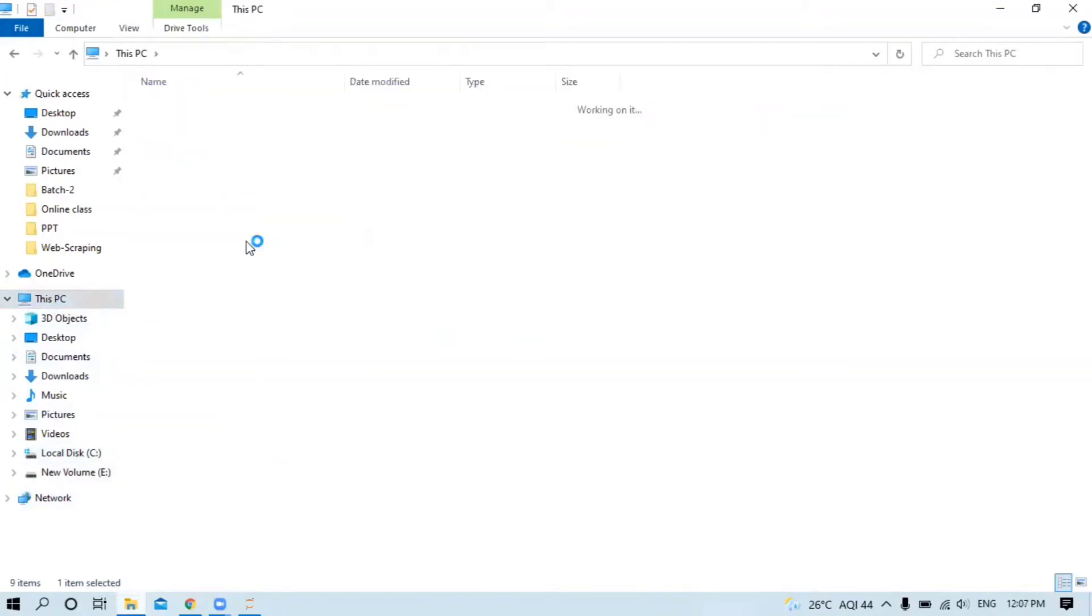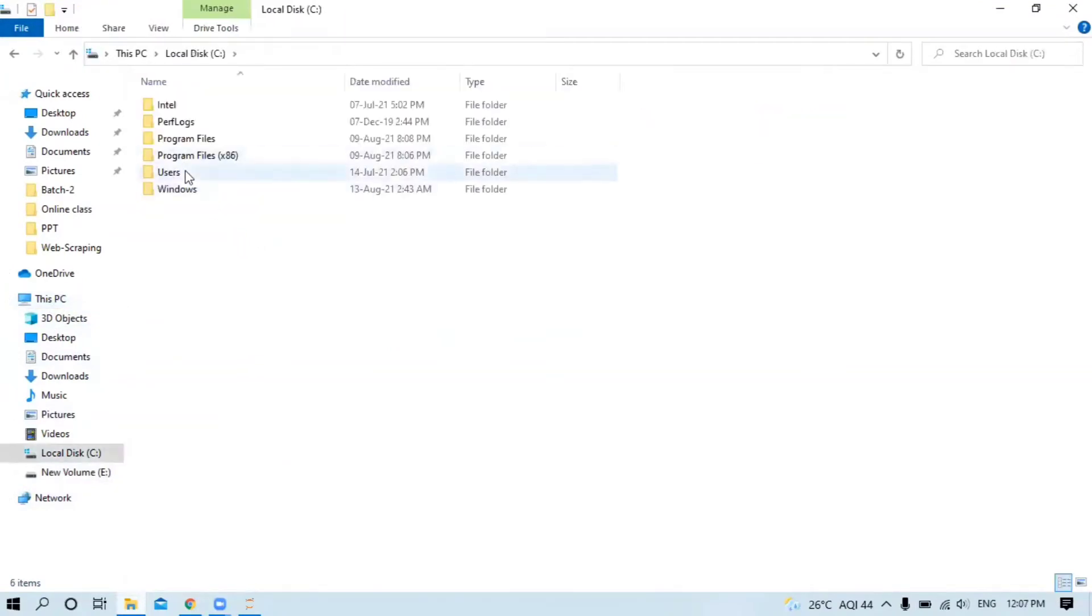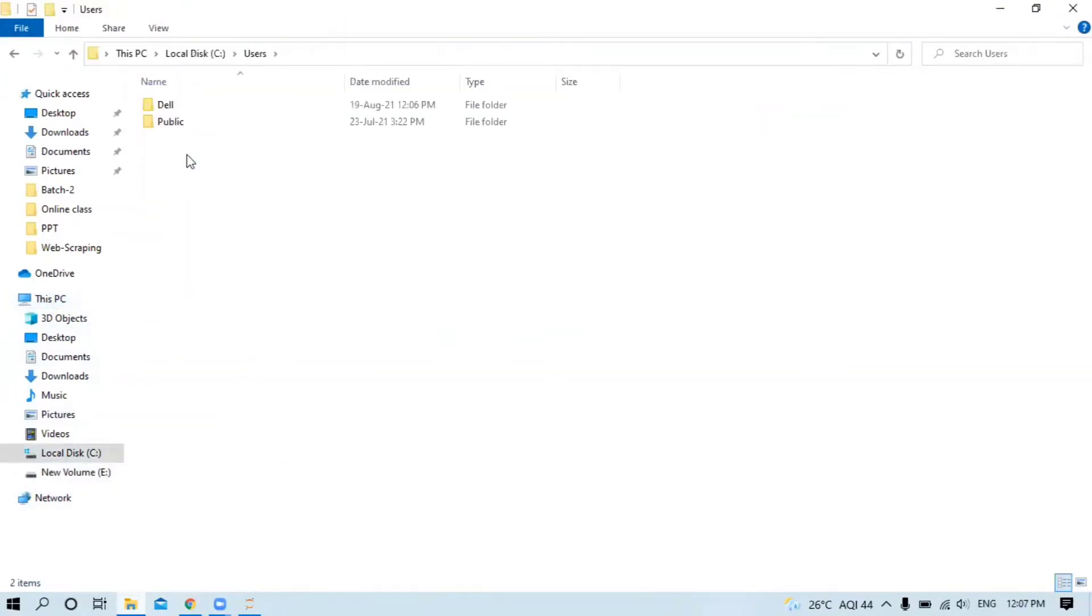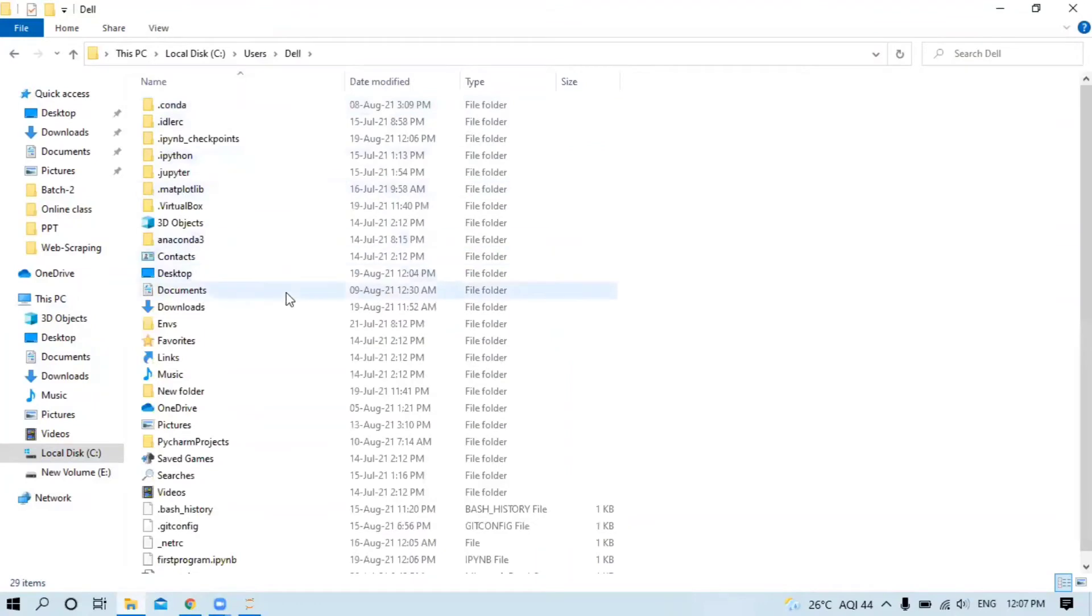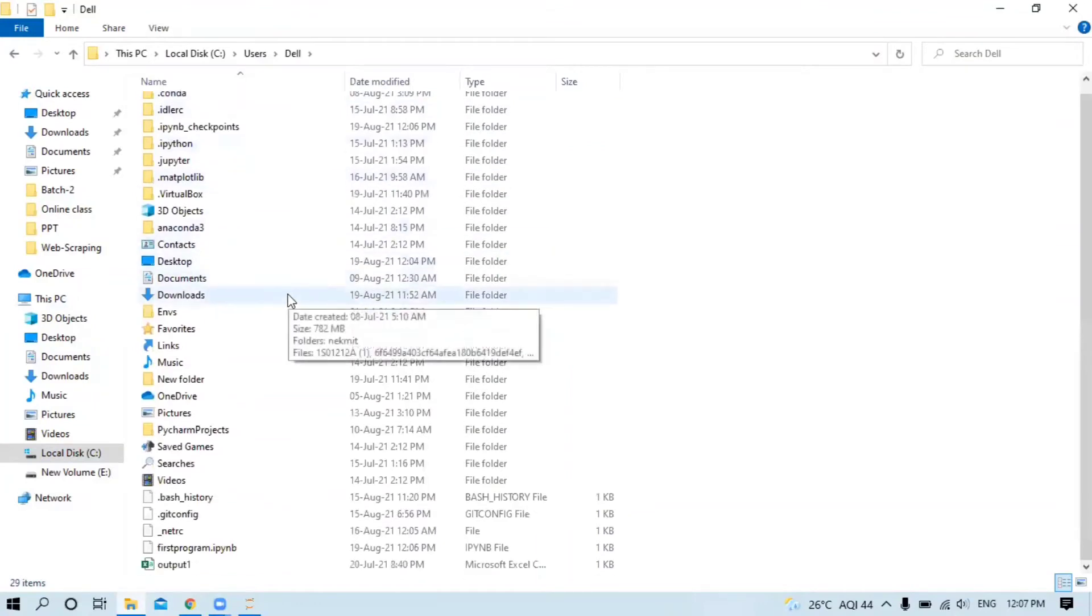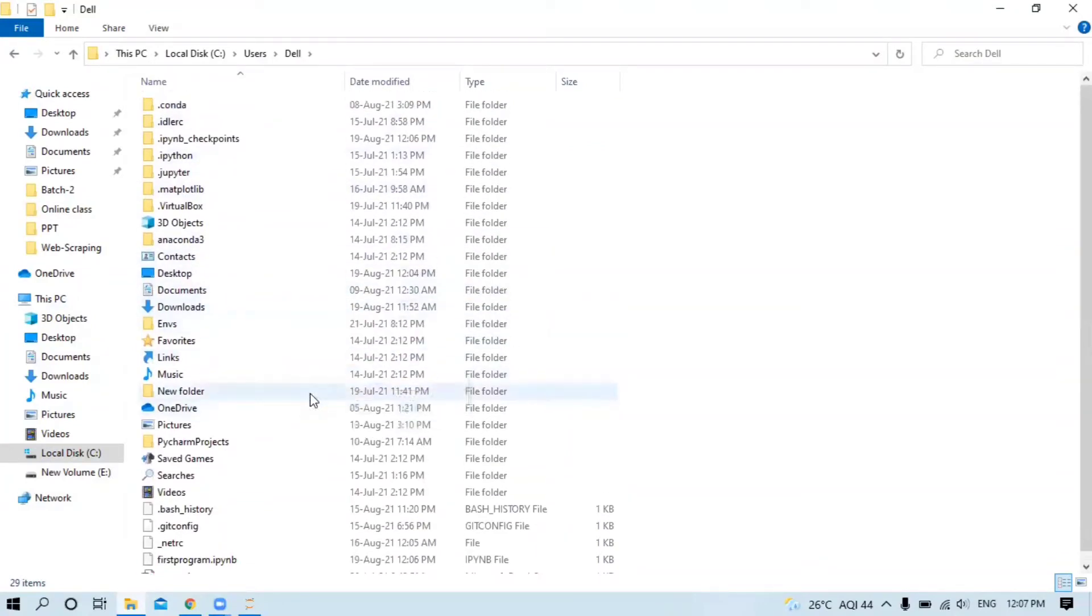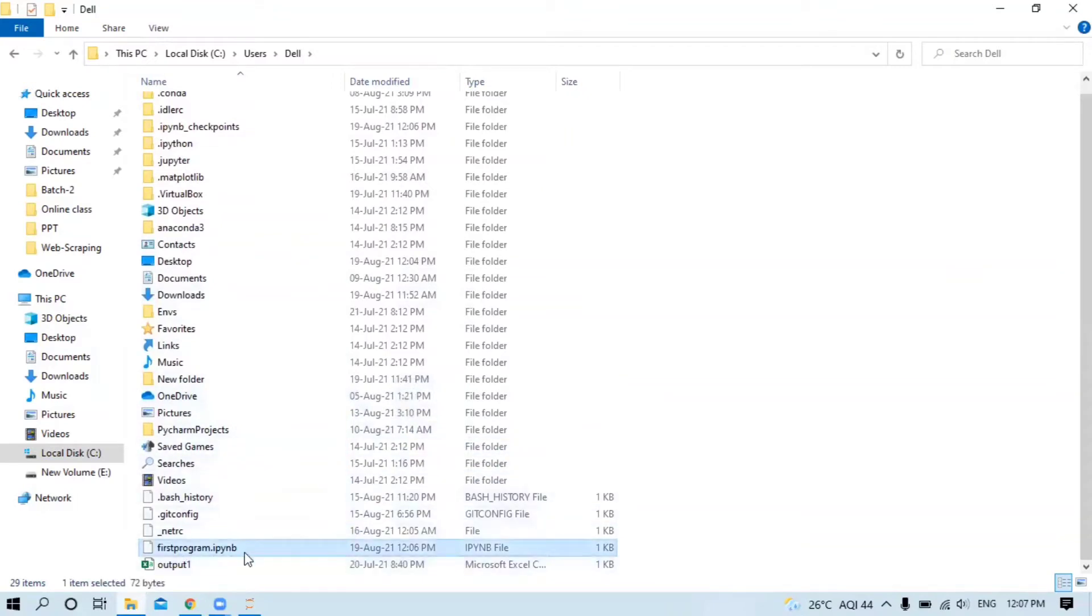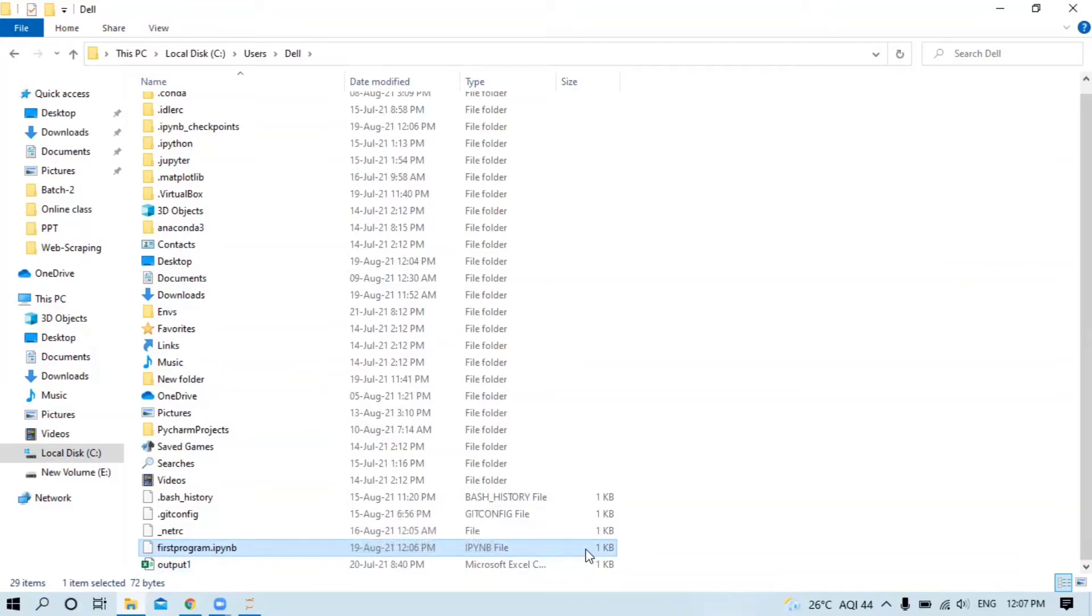Go to C drive, then Users, then your PC name. When you scroll down, you will find your 'first program dot ipynb'. This is your default location.